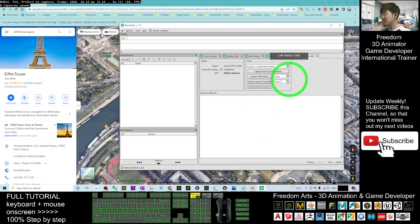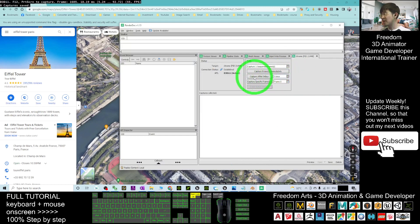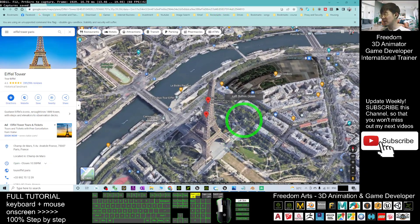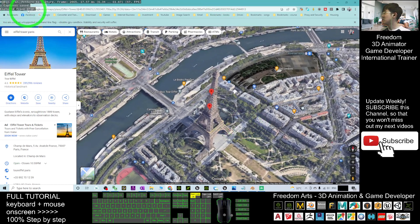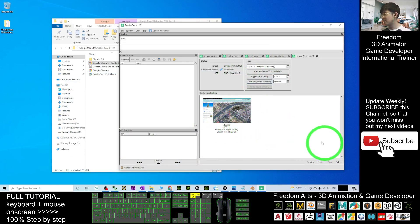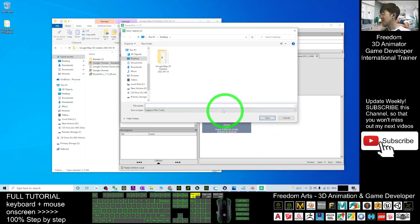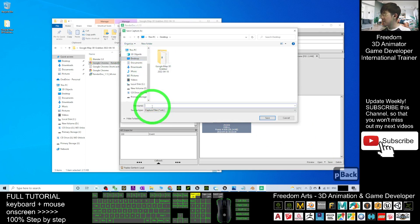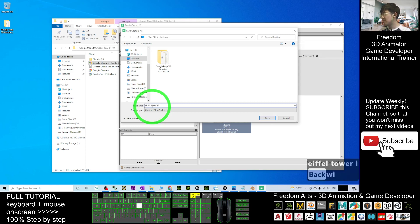Back in RenderDoc, set the Capture After Delay to five seconds, then click Capture After Delay. Switch back to Google Chrome and move the map. After a few seconds you'll see 'Capture Frame' appear, meaning it has captured. Right-click the captured frame, click Save, and save the RDC file to your desktop — for example, name it 'Alpha Tower in Paris'. Click Save.